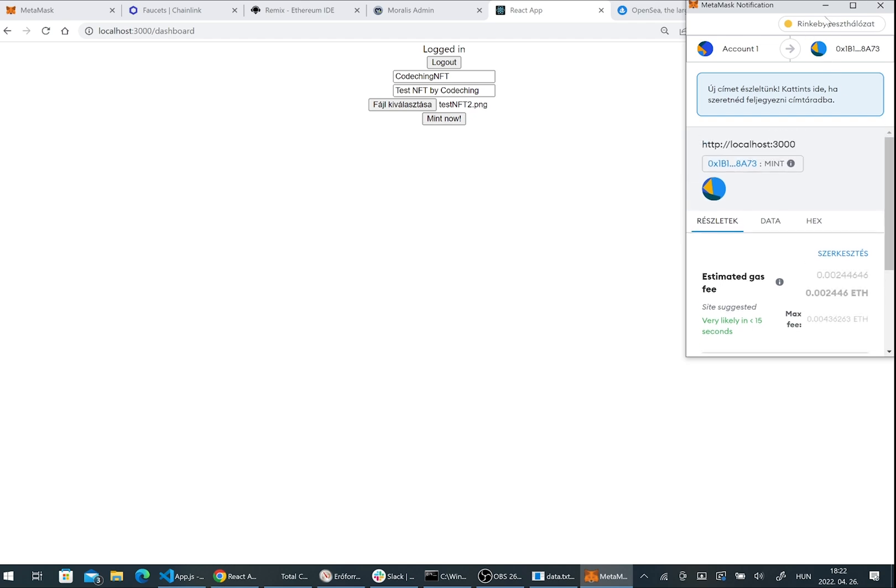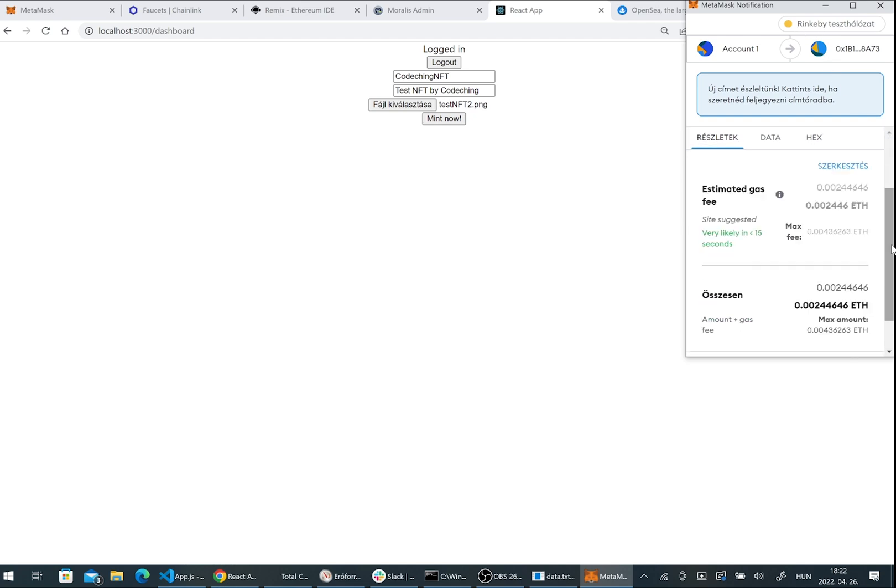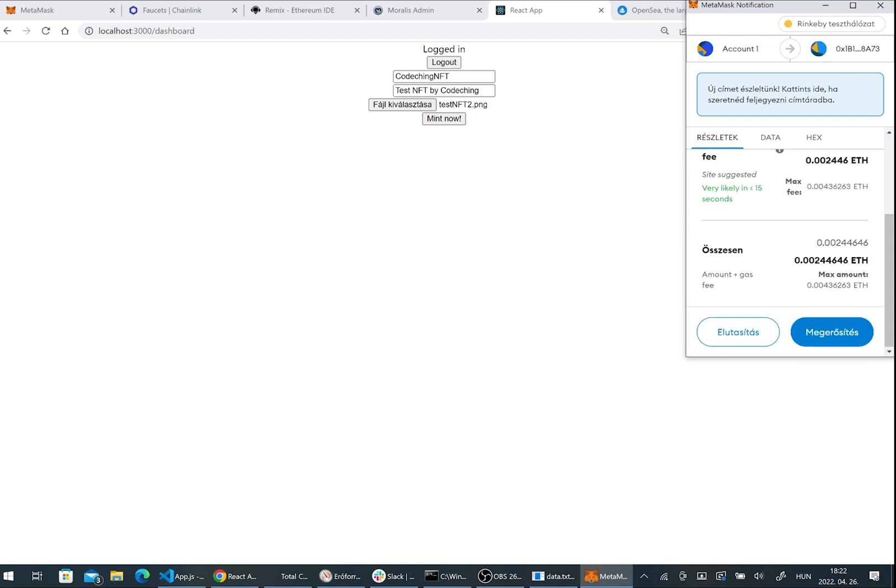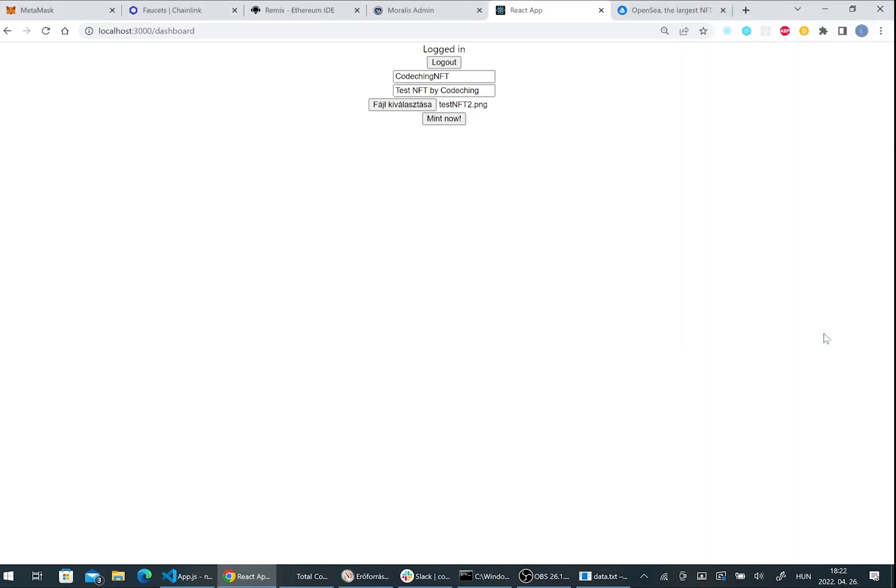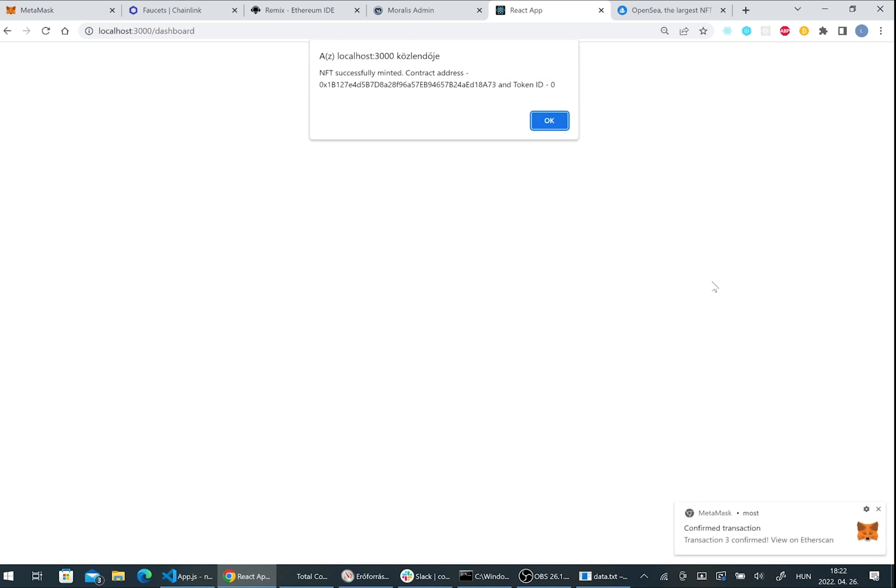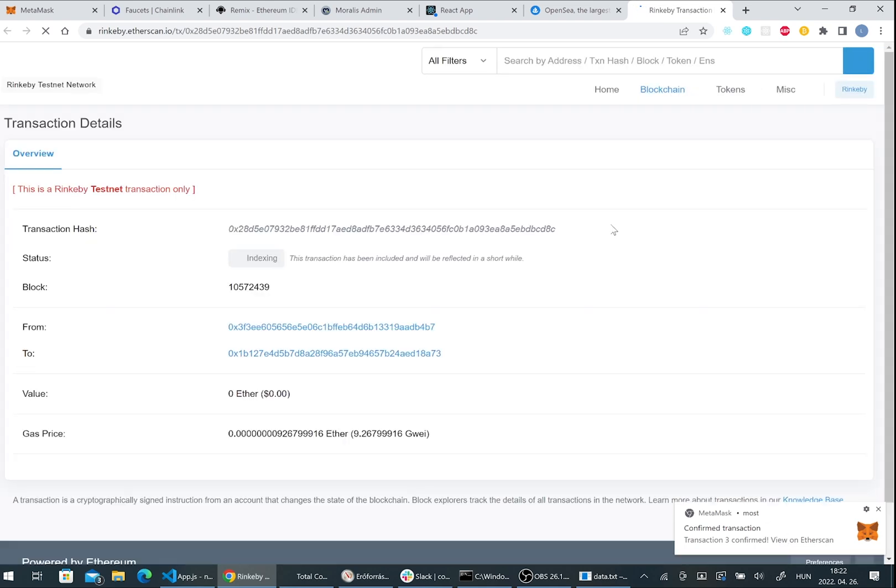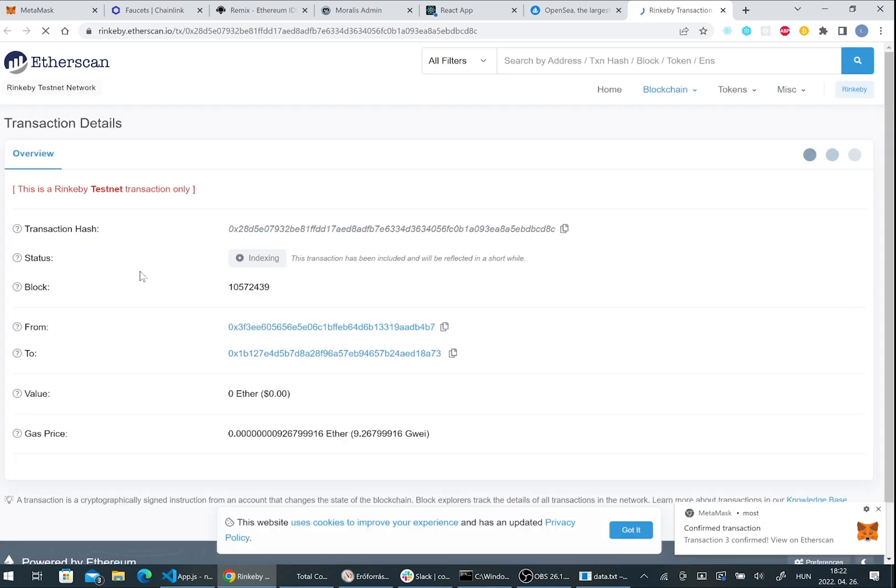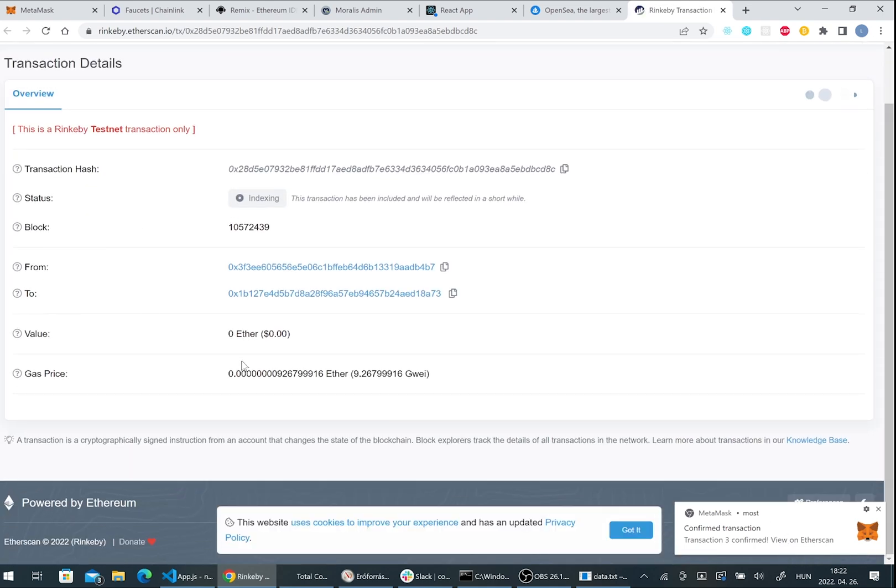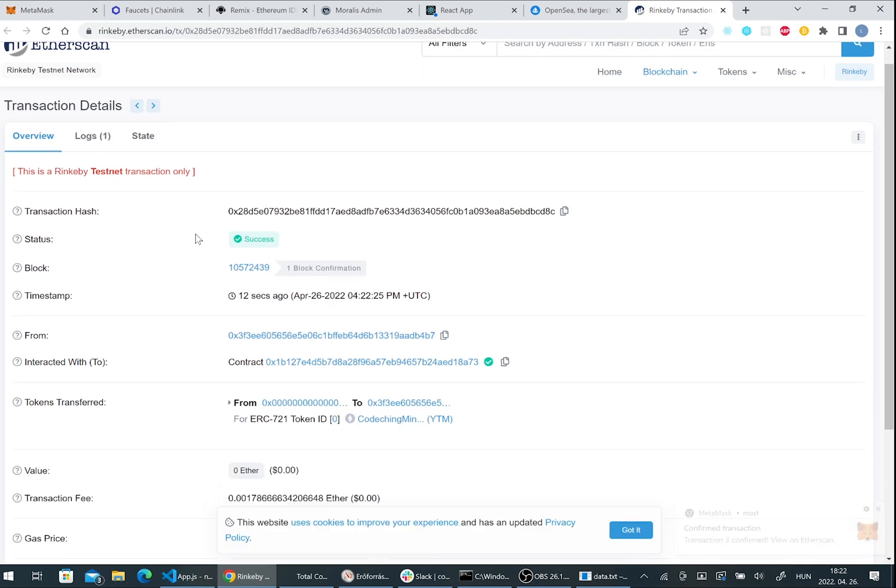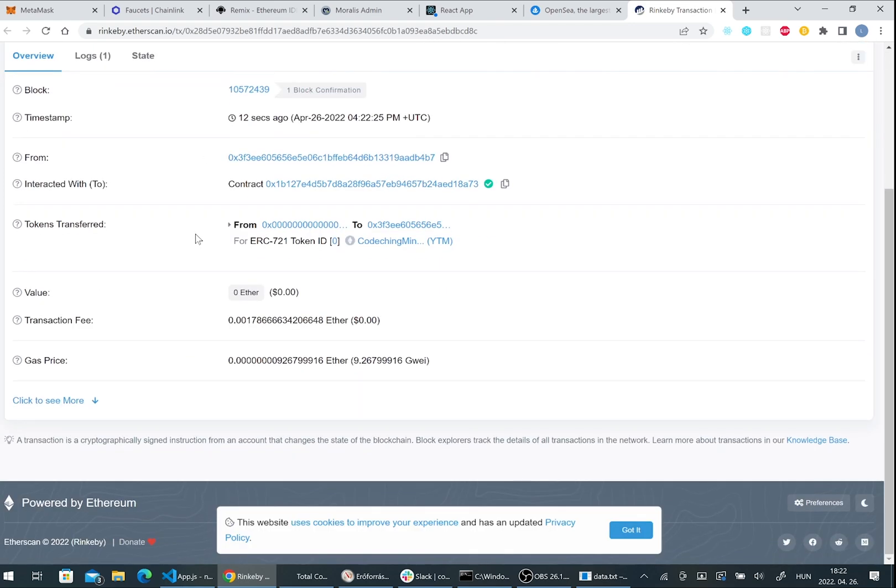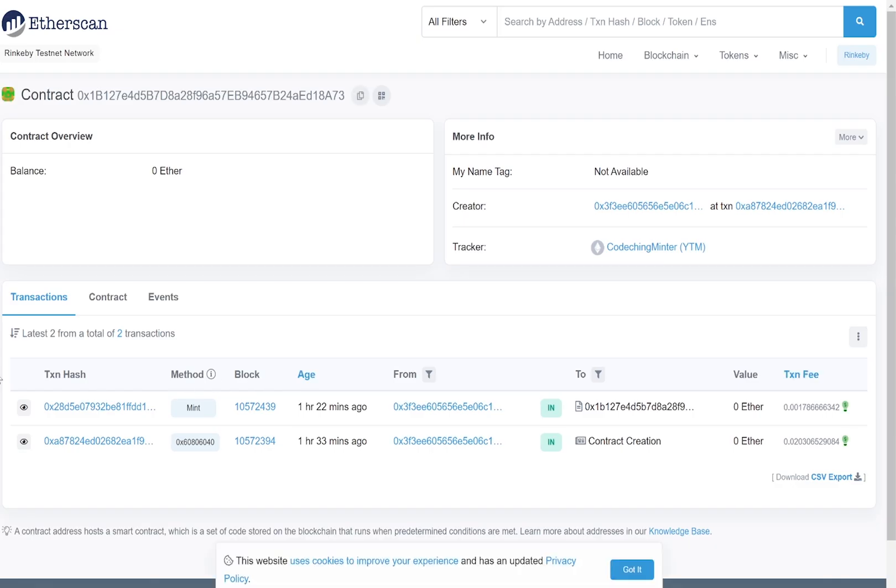Here we have to sign the transaction. Please check that you are on the test network and you can press the confirmation button. A few seconds or minutes later you can get back the transaction information, the token ID and the contract address. Here you can see it on Etherscan as well. You can check the contract and anything.